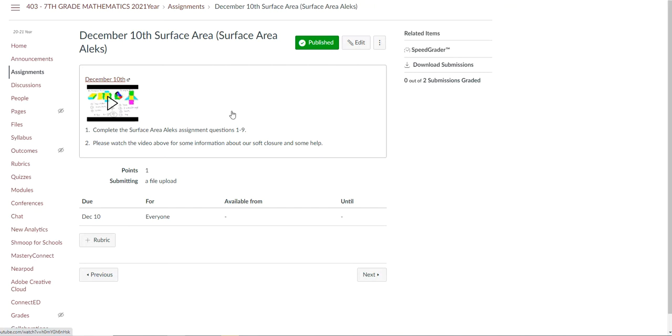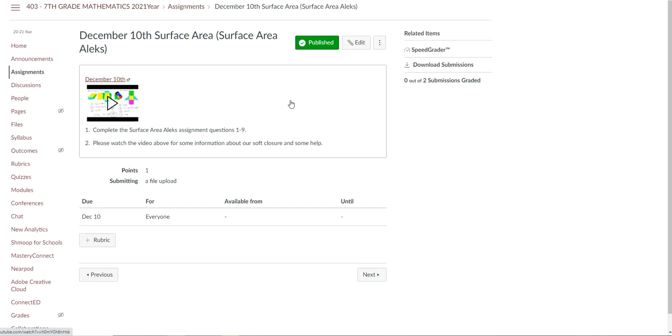So for December 10th this is what the students should be doing. I have attached a video for them that will help them with their Alex assignment, and I've given them some instructions about exactly what I want them to do on that Alex assignment.